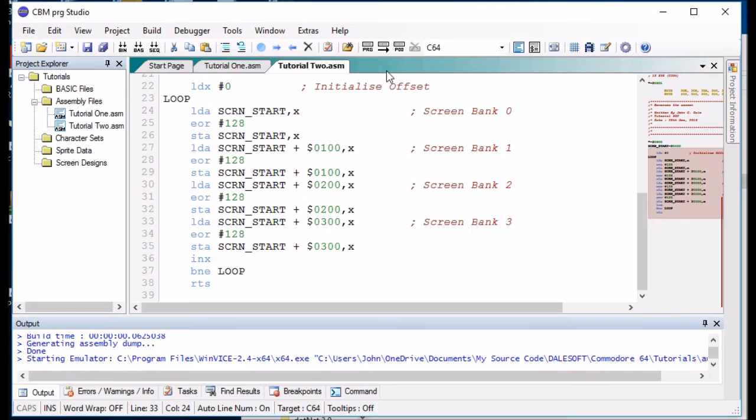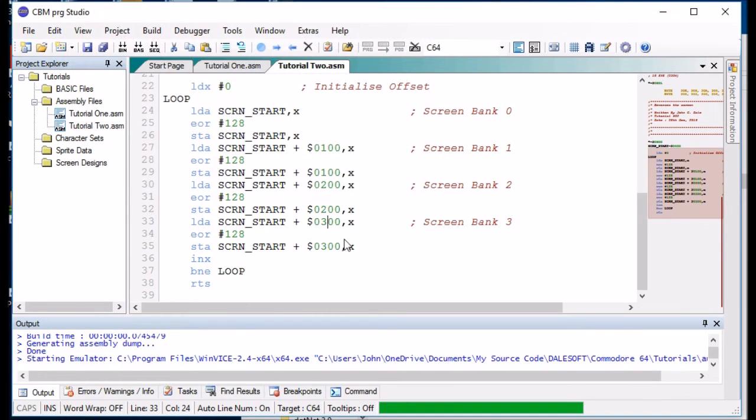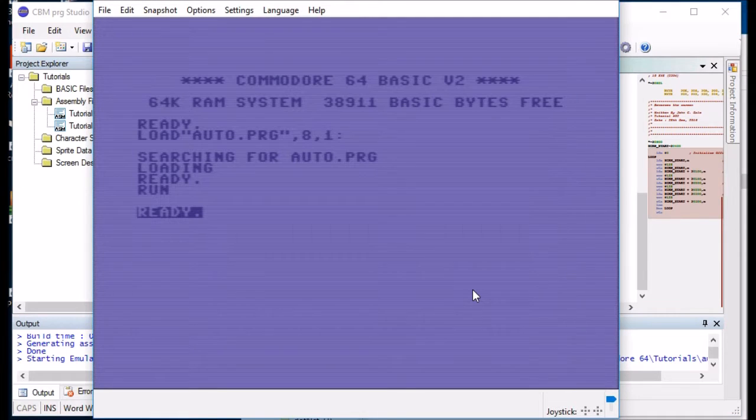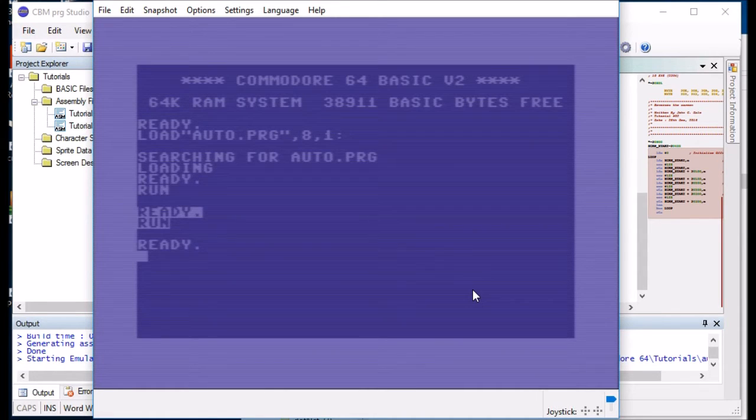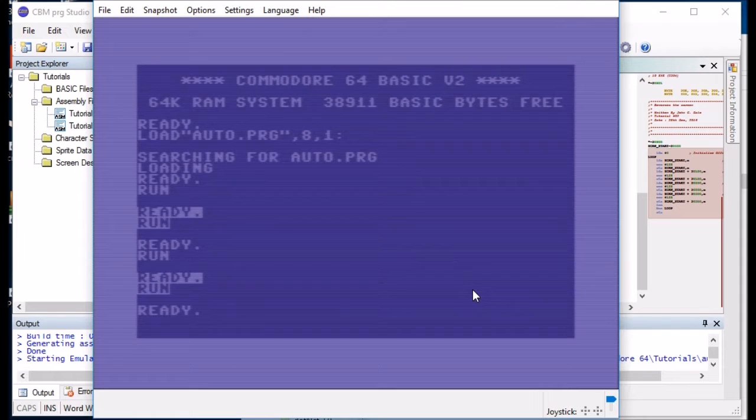So if we run it. There you go. So it's turned the background to be solid. So if we run it again, it will reverse it again. Nice and quick, nice and easy.